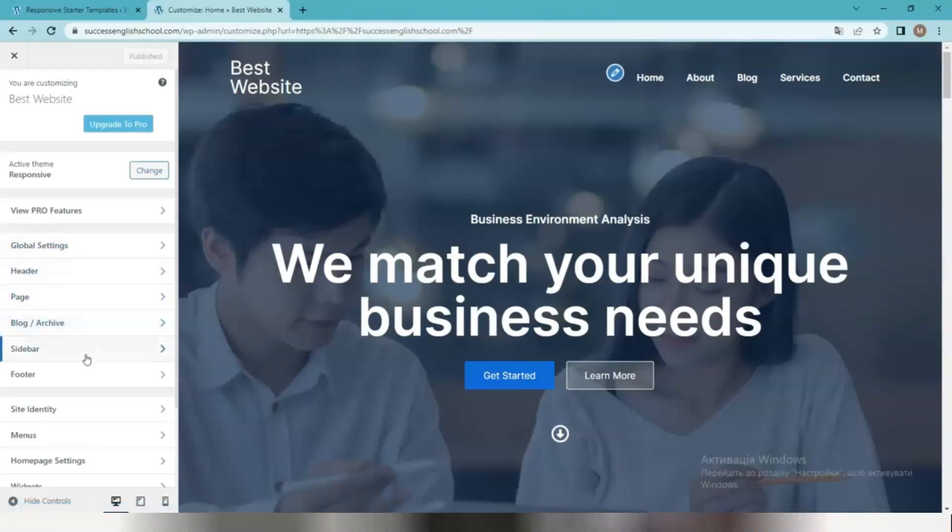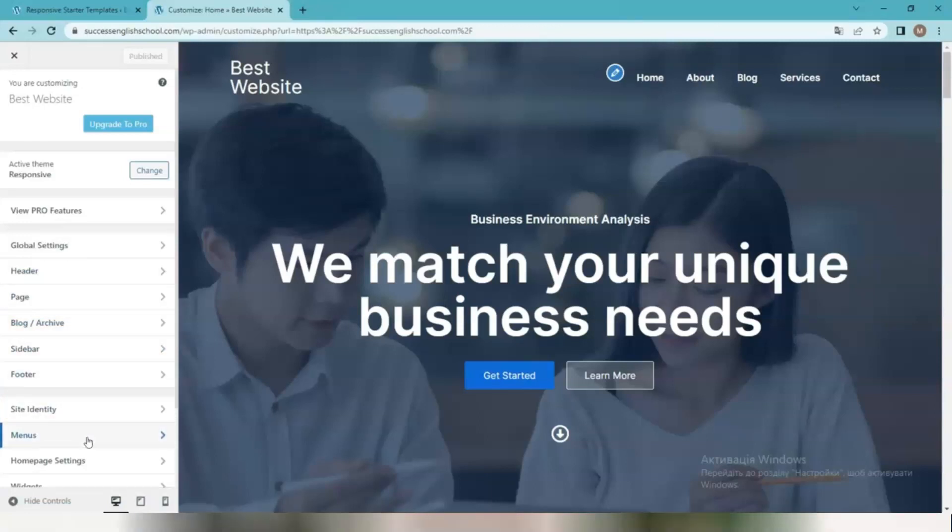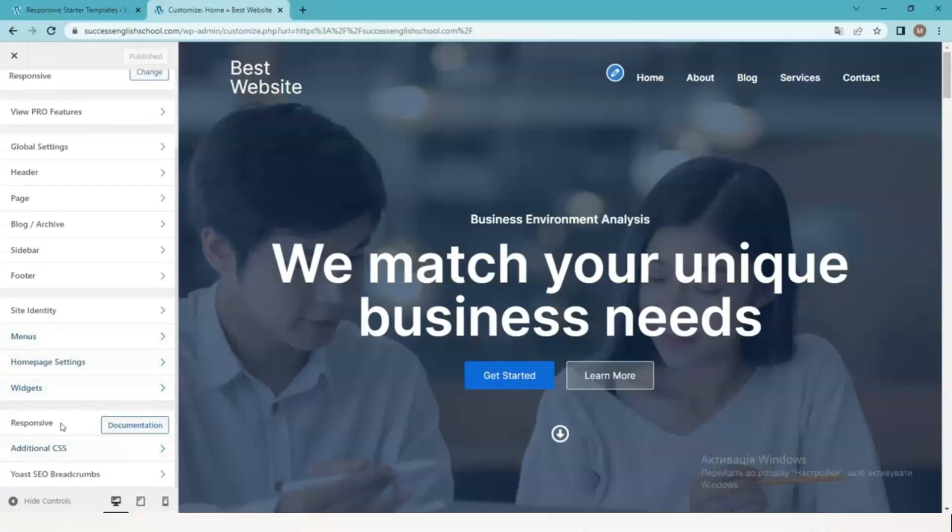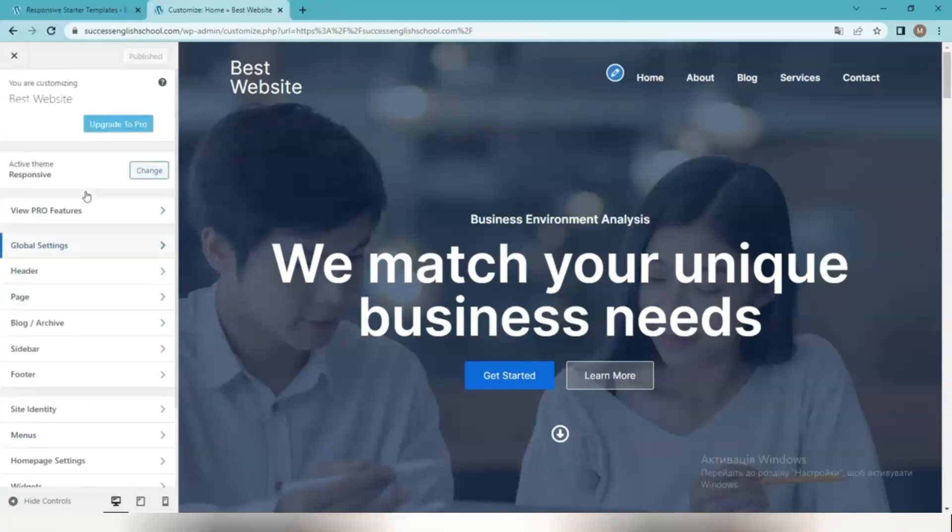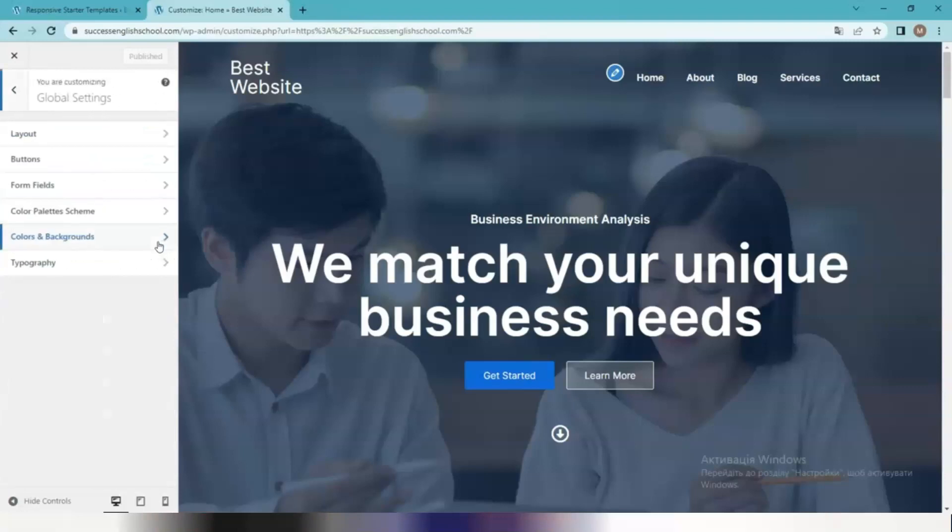You can change the colors of the elements and the logo of your site, make changes to menus, homepage customization, typography, layout type, and many many more. And all these changes will be immediately visible in the preview.